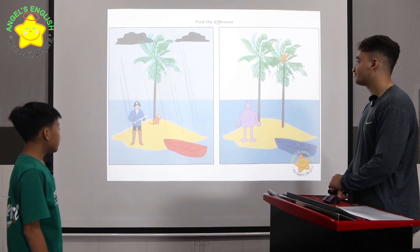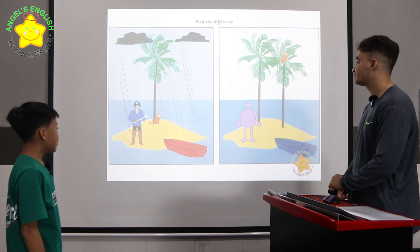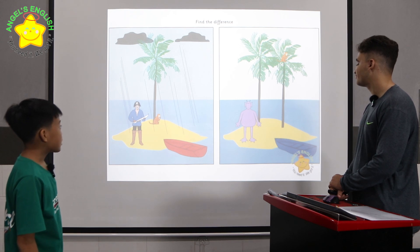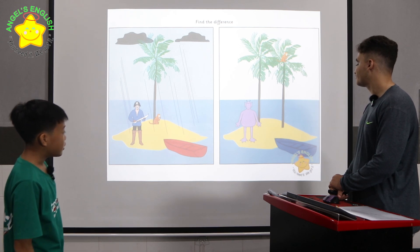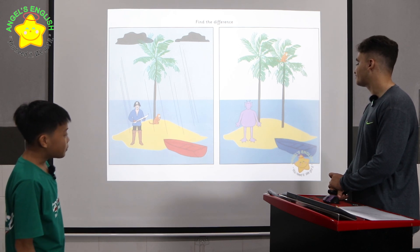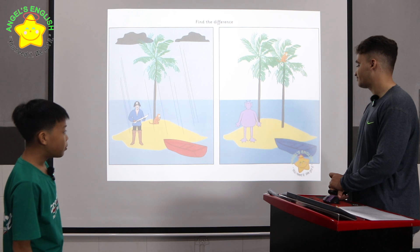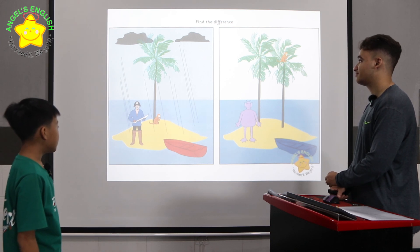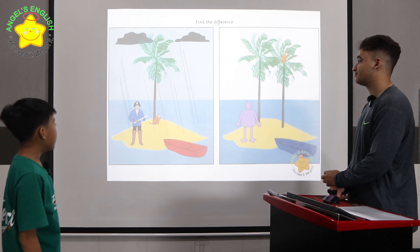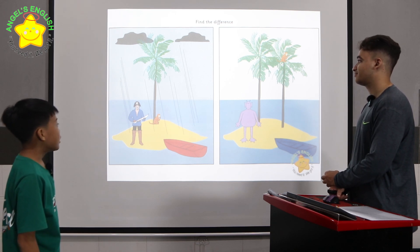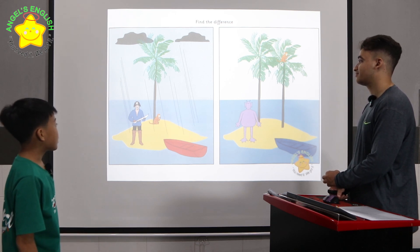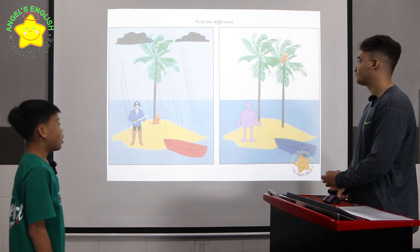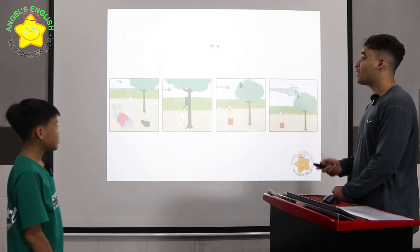The first picture, the boat is red. The second picture, the boat is blue. The first picture, the monkey is under the tree. The second picture, the monkey is under the tree. Very good.